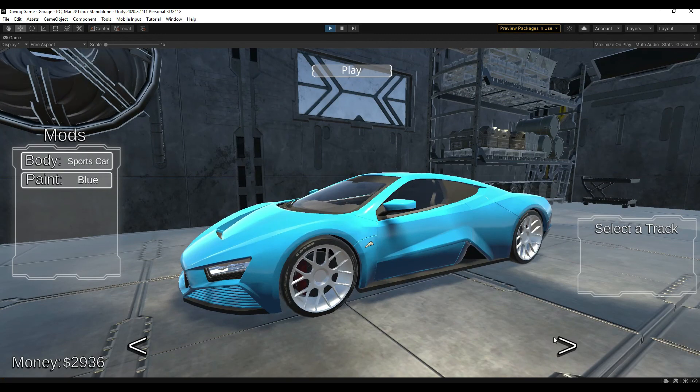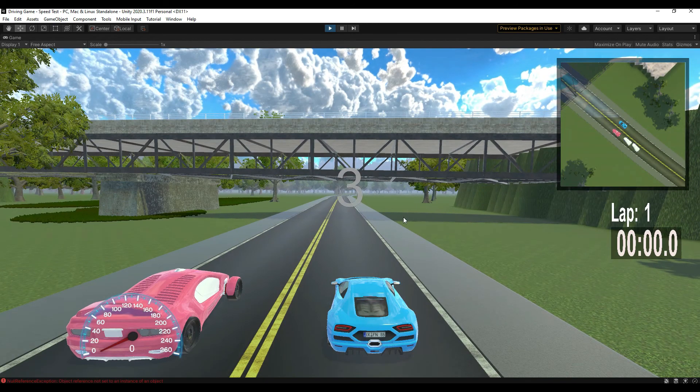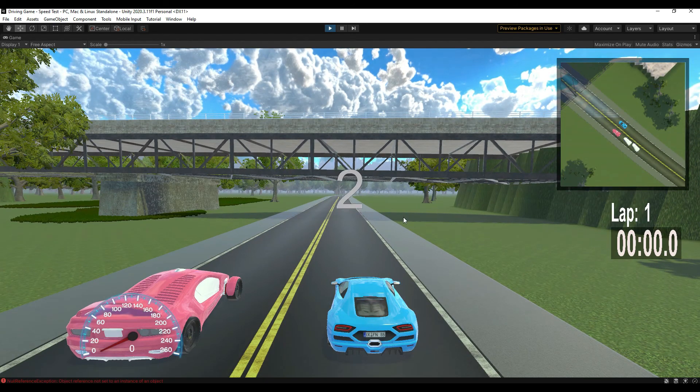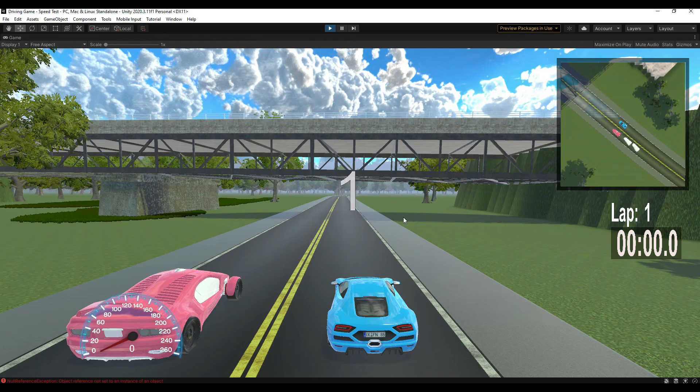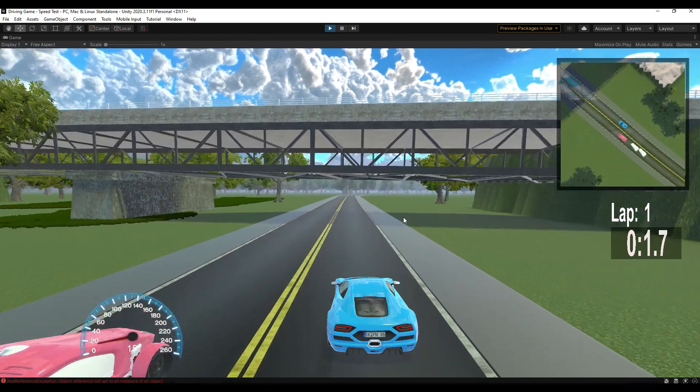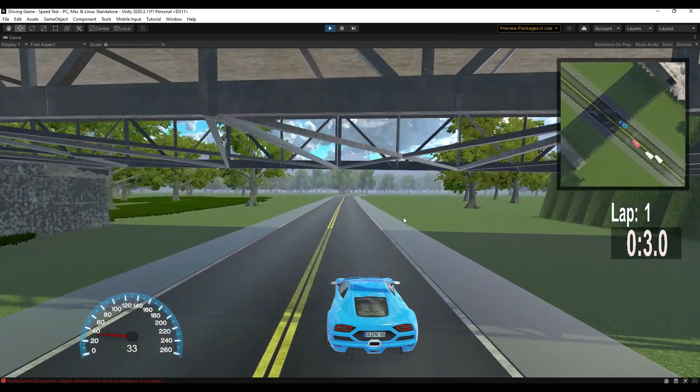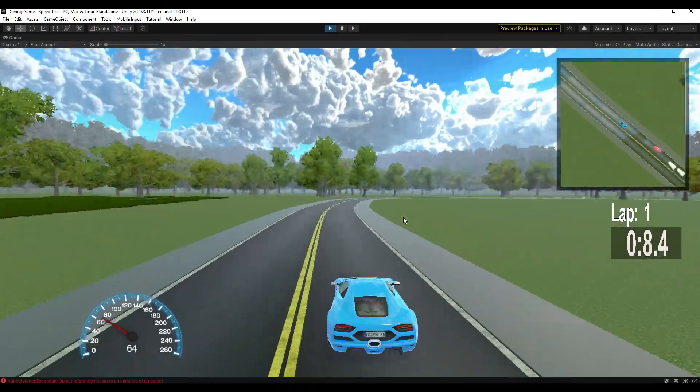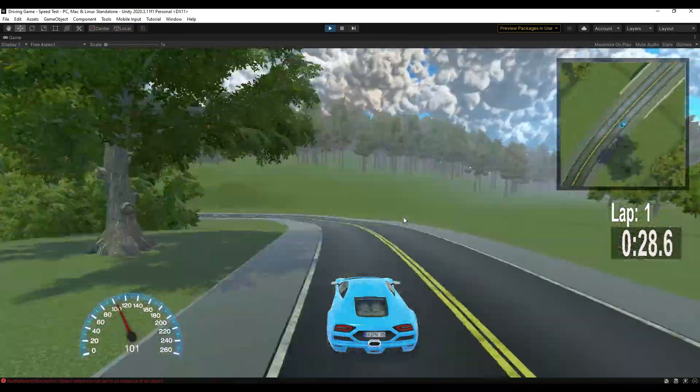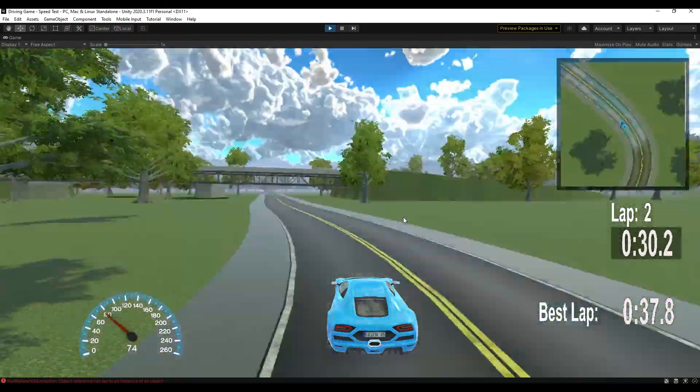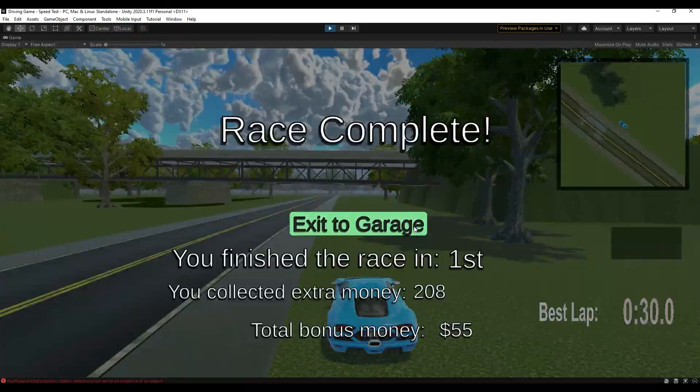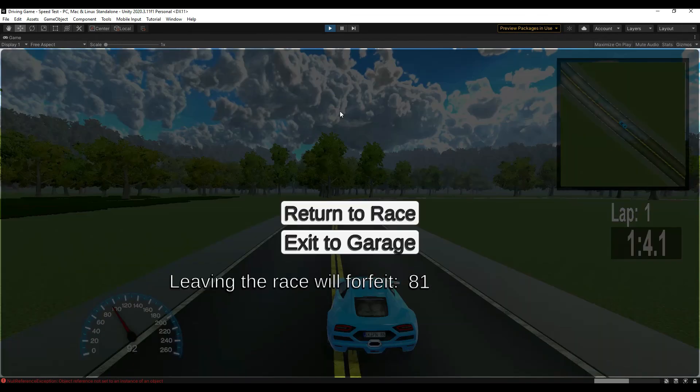The last thing to do for the money system is to set prices for the customization options. But that's a lot easier now that the system is in place. But as you can see all the functions work. We can start in the garage level, load the race, collect the money, finish the race and our money is added to the total. Or if needed, the player can just return to the garage mid-race and forfeit their picked up money.